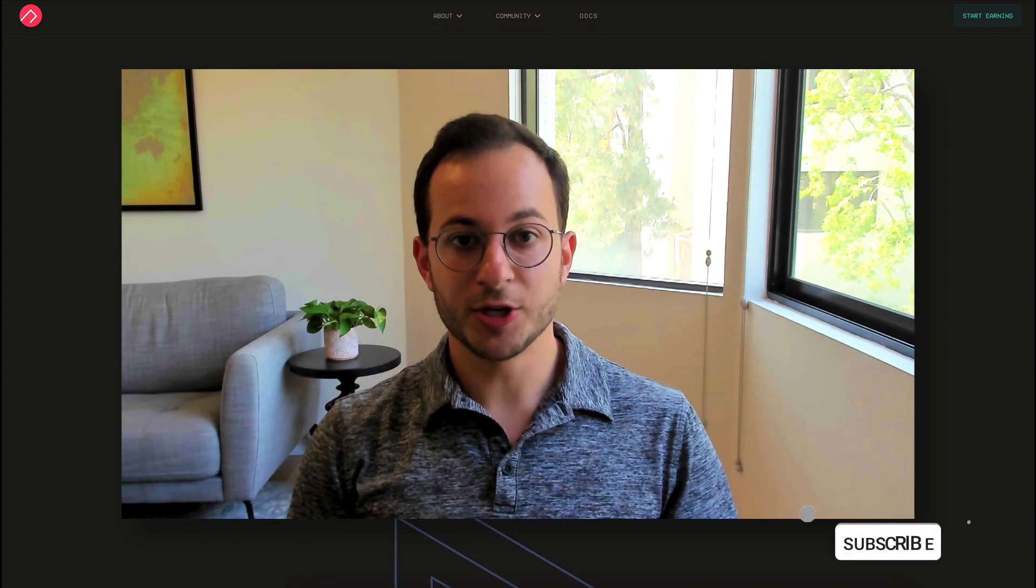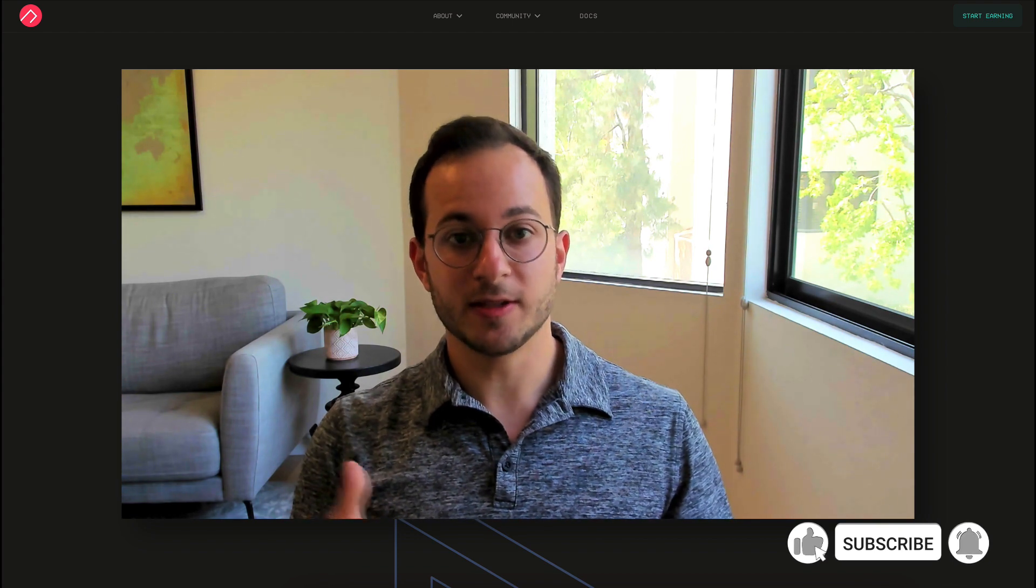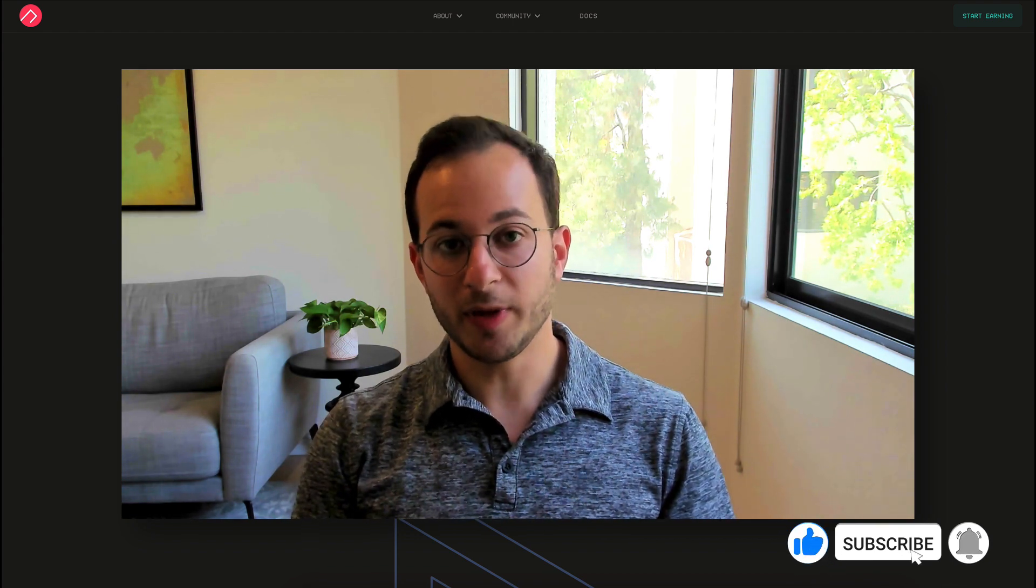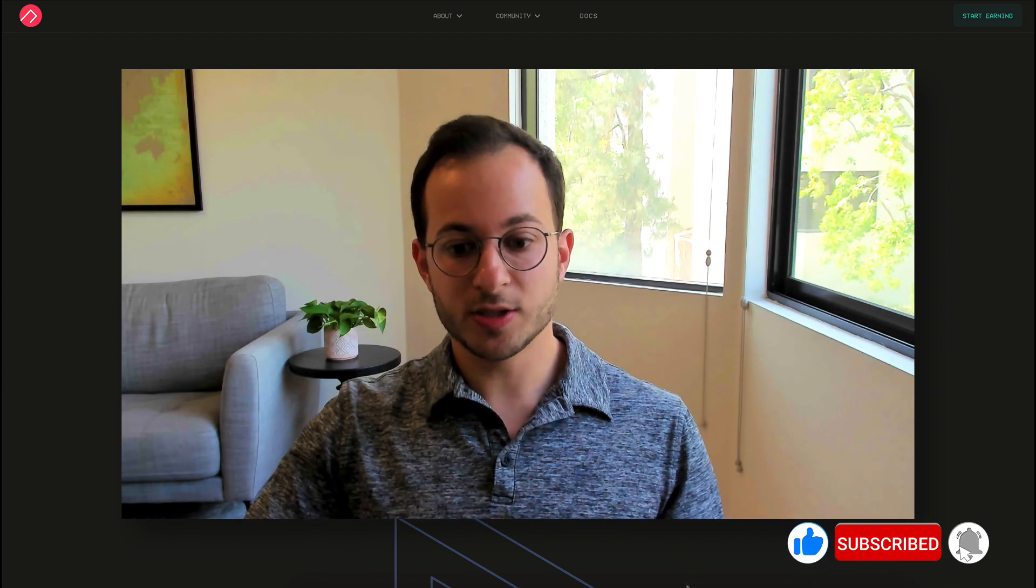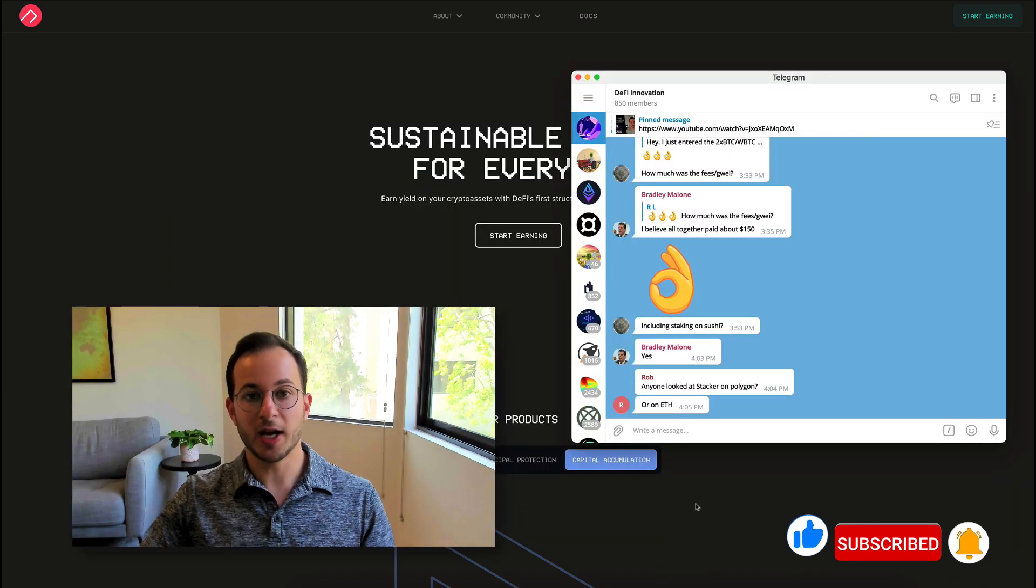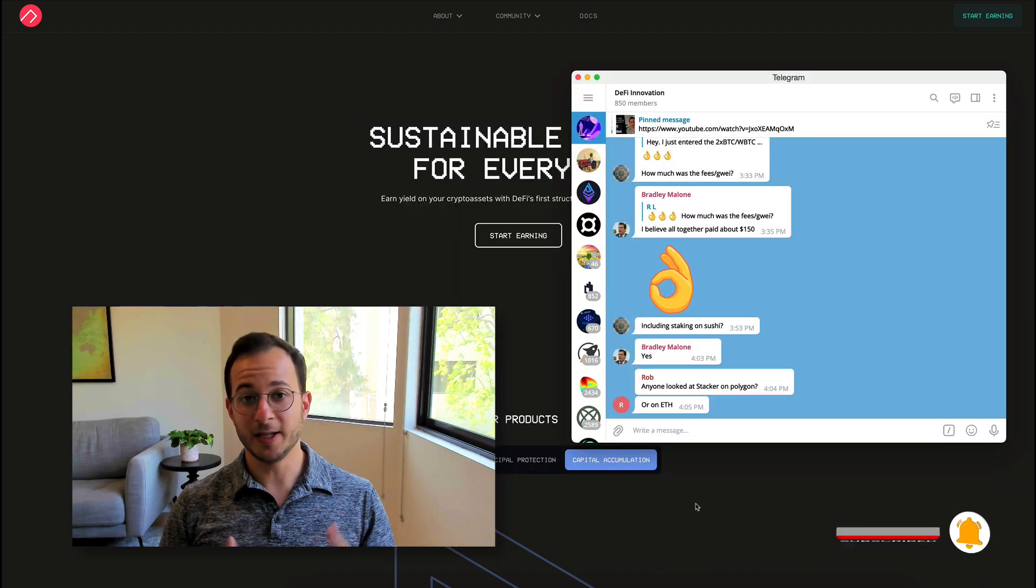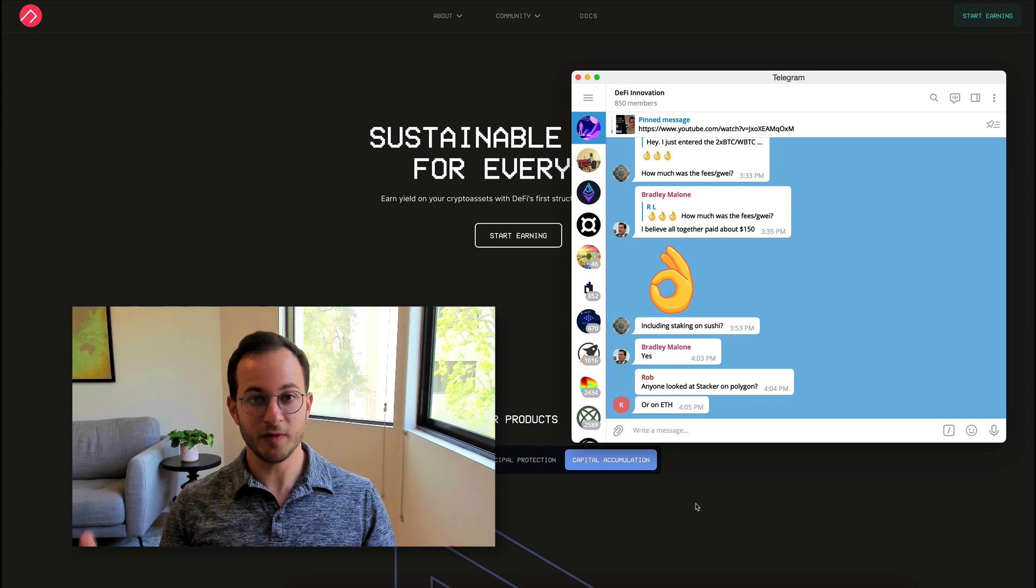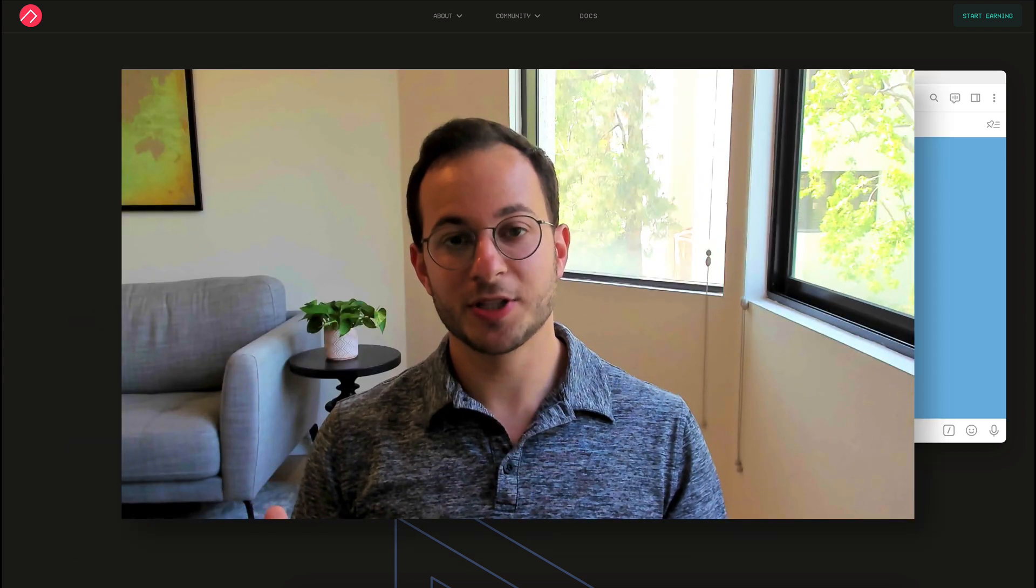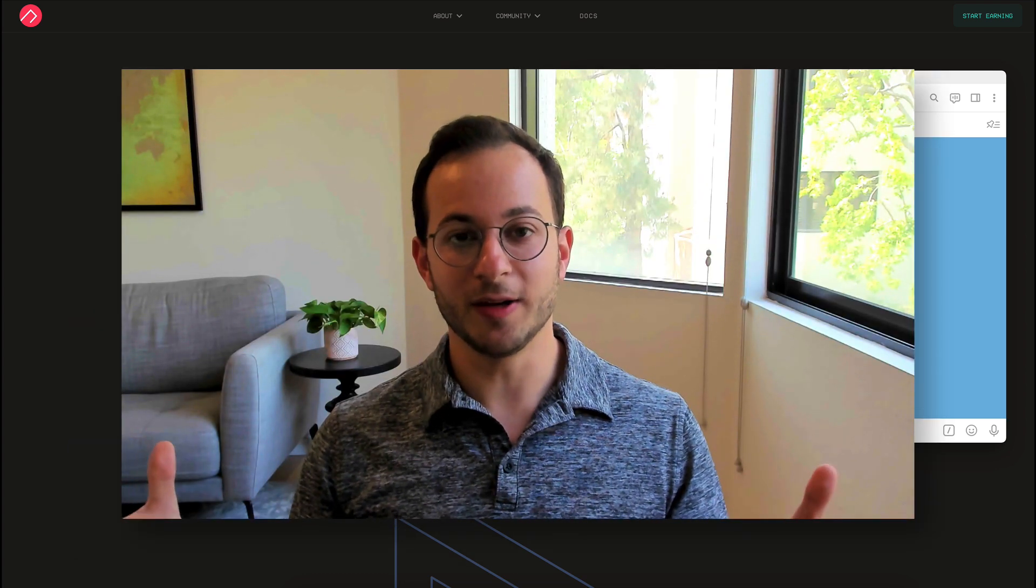So thank you all so much for watching. Please feel free to like and subscribe and then turn the bell on if you want to be notified for new videos. And then also if you're interested in joining the telegram chat, I would highly recommend it. It's been extremely valuable for me and I think for everyone involved. Thank you all so much and I can't wait to see you all in the next video.